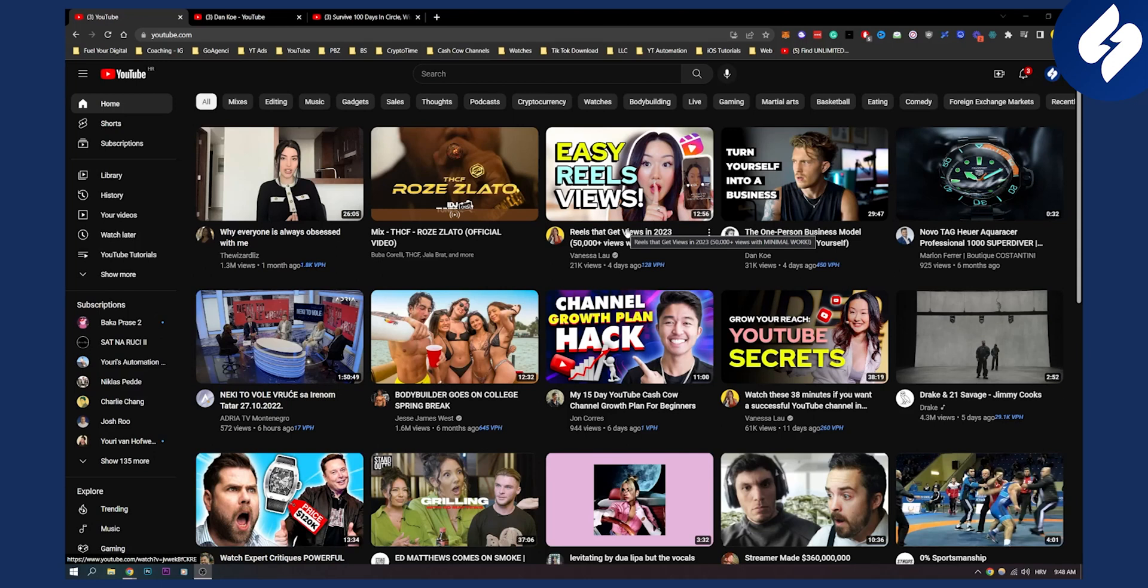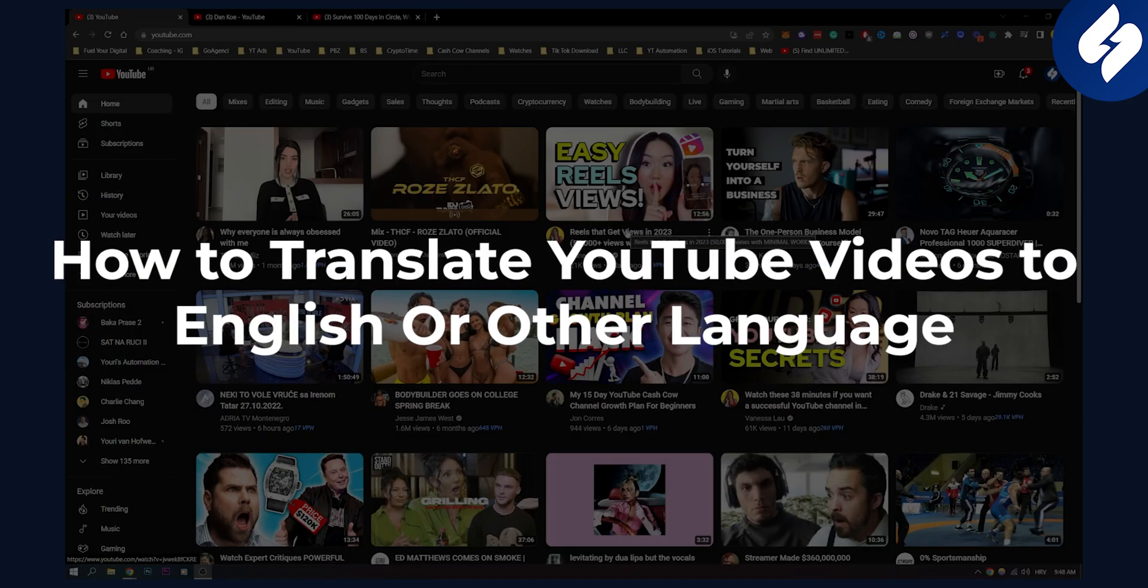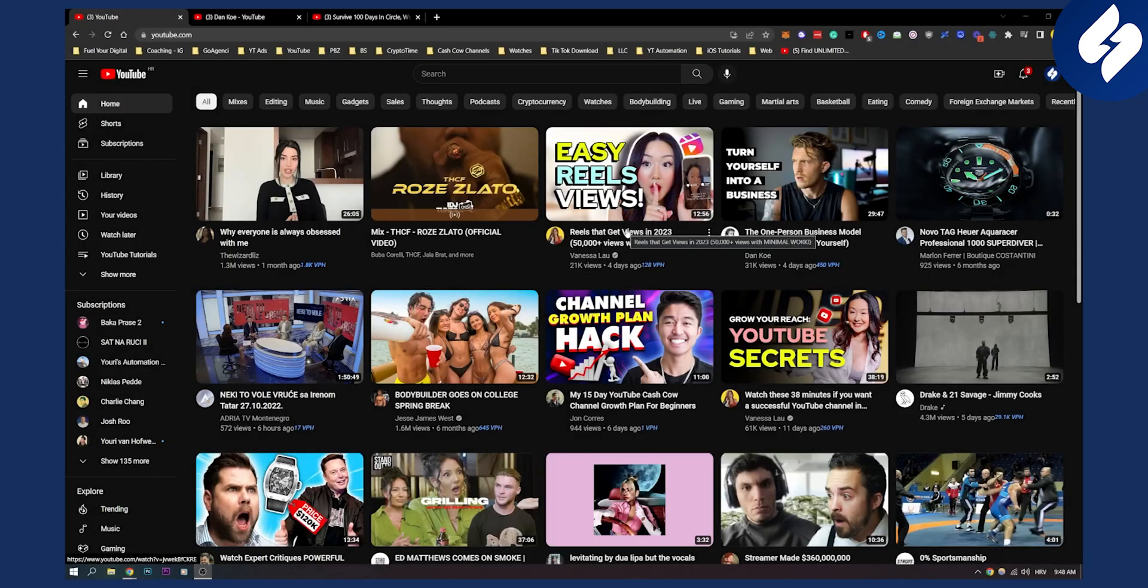Hello everyone, welcome to another video. In this video I will show you how to translate YouTube videos to English or other languages if the feature is available.